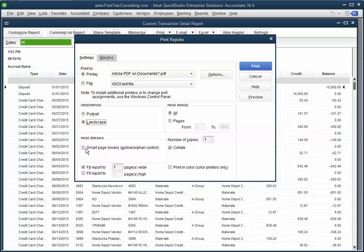You can also use smart page breaks as well, and you can also use fit report to one page high.